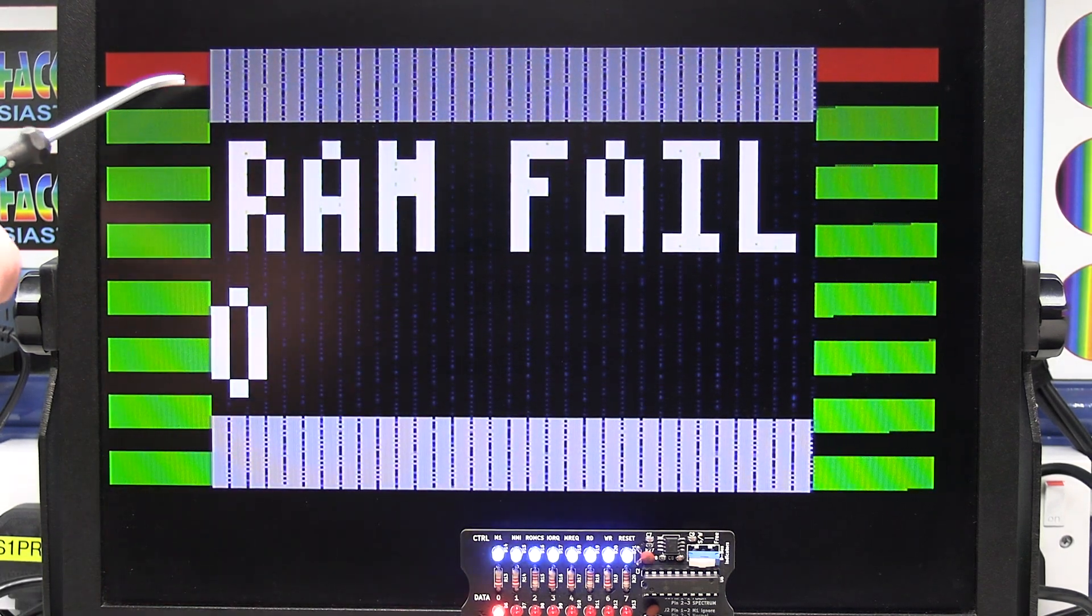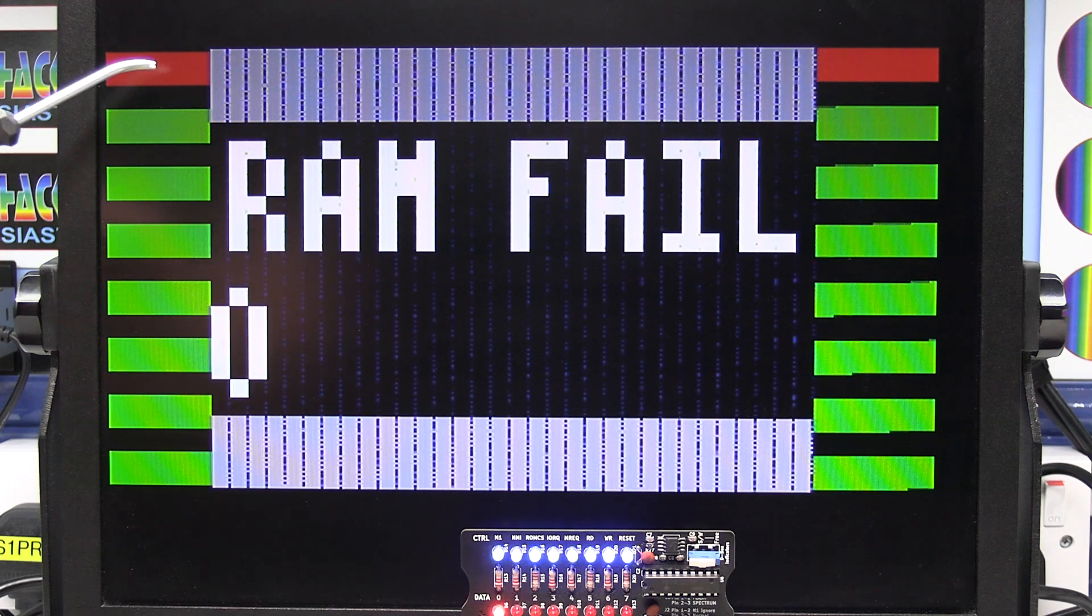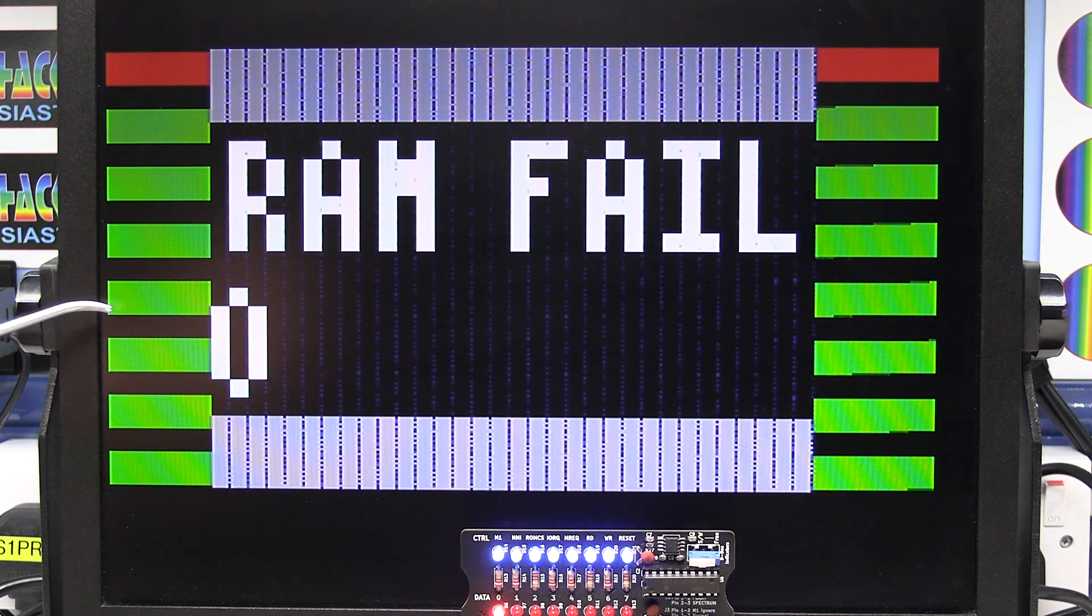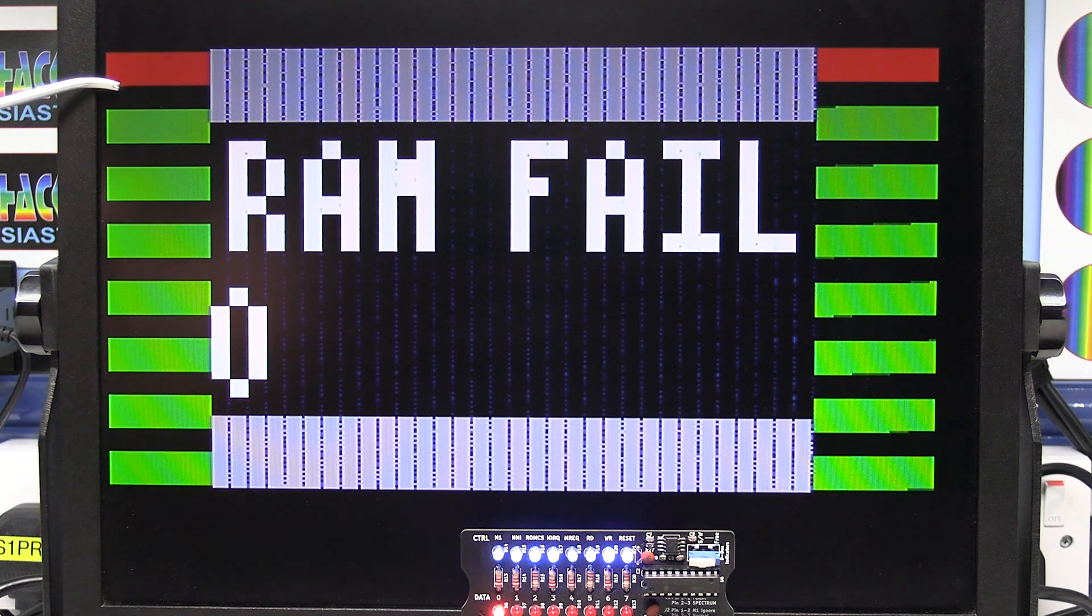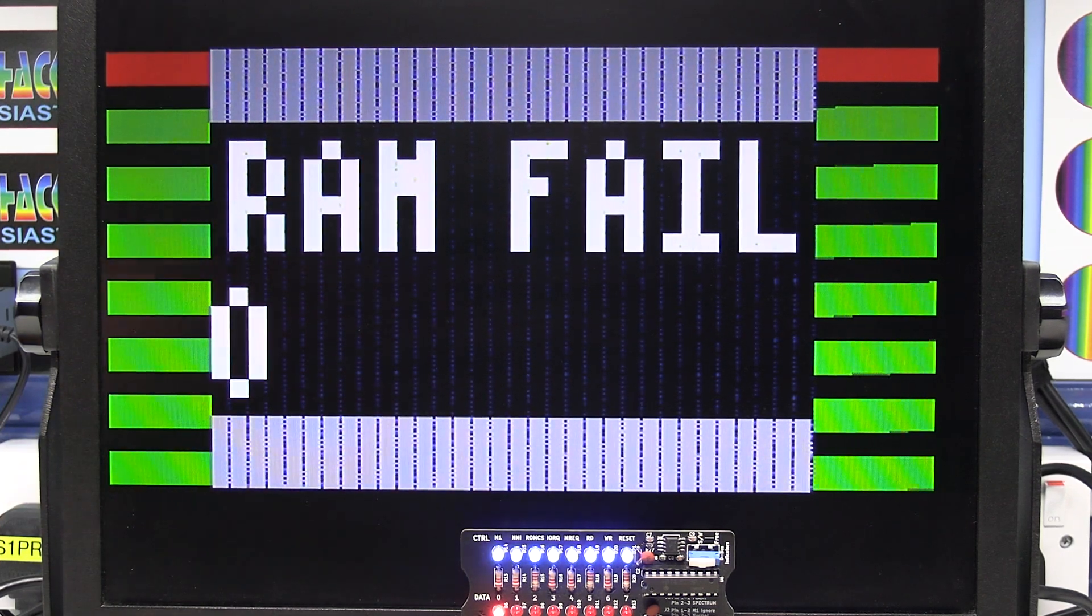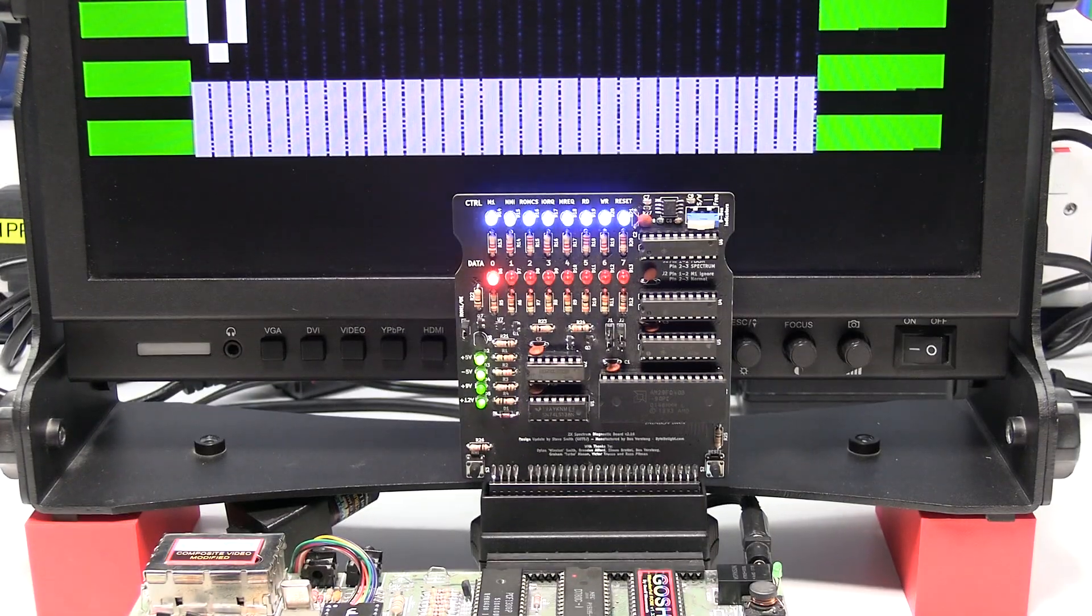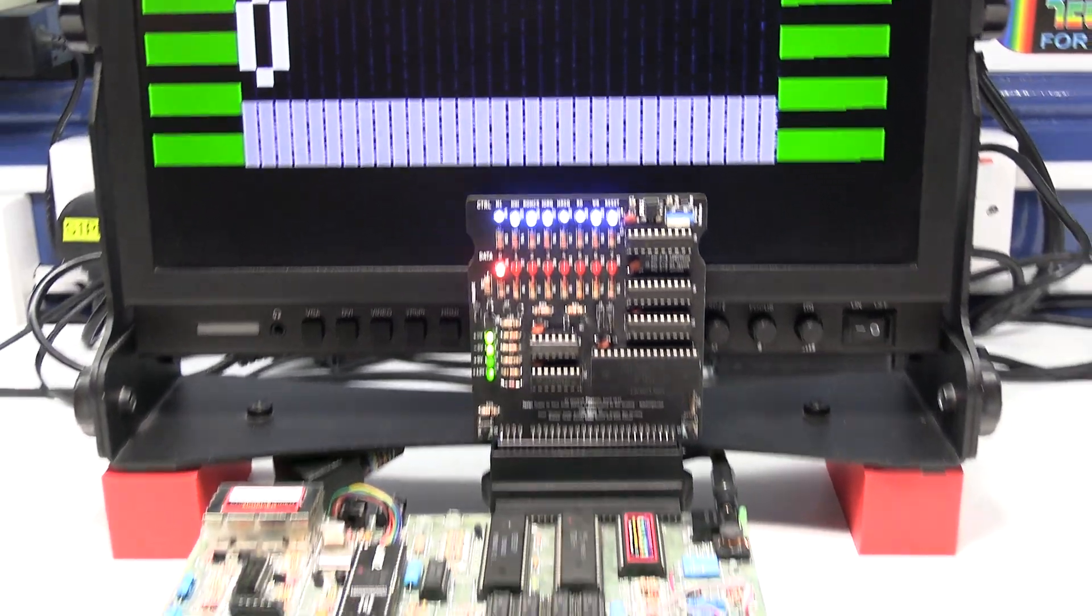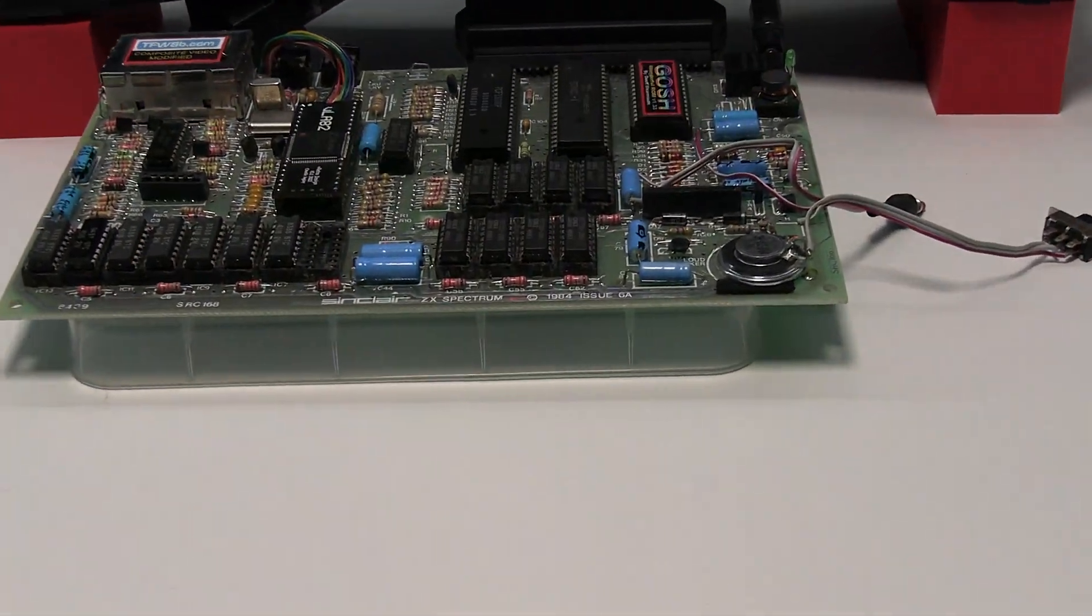If we come back up to the actual screen. As you can see it's showing RAM fail 0. Which matches data bit 0 as well. And also the bands show as well. From the top to bottom, it's data bit 0, 1, 2, 3, 4, 5, 6, 7. As you can see that's red, which matches with data bit 0. So that works out perfect. And it's found that faulty RAM chip.